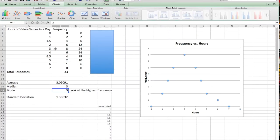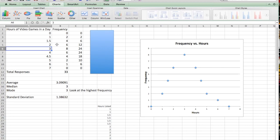By definition, mode is the data value that occurs the most. The easiest way to do this is just to look at your highest frequency. Remember, frequency means the number of times it occurs. So in my data set, three hours of video games a day seems to occur the most. Therefore, that's your mode.